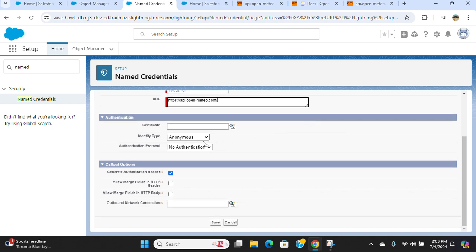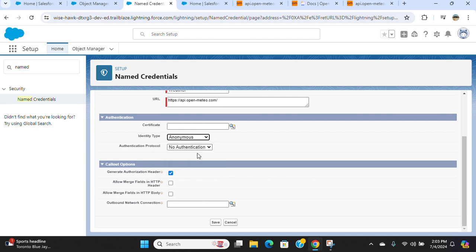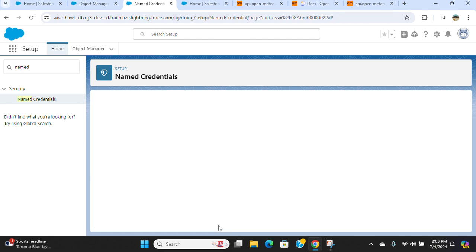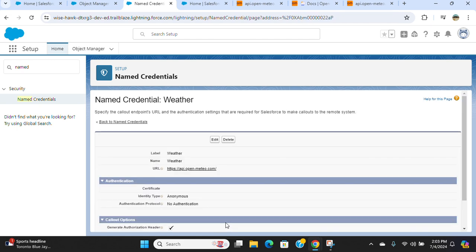This is anonymous and no authentication. Take the default and save it. So I created a named credential.